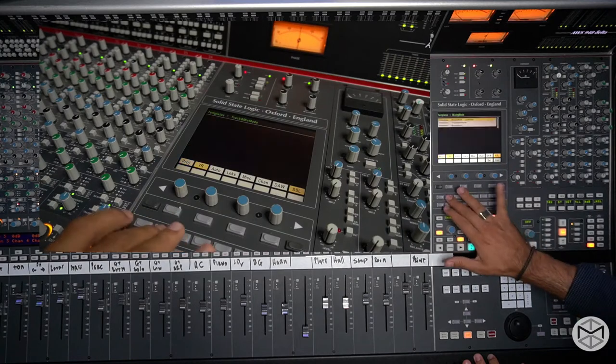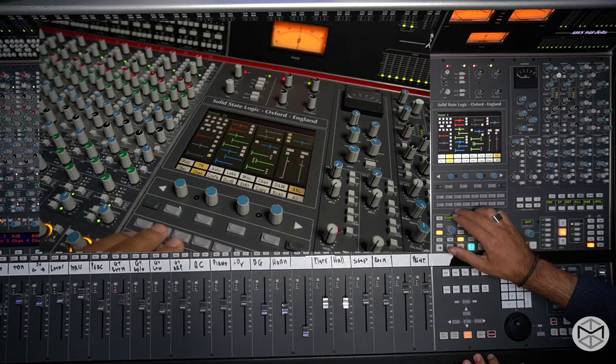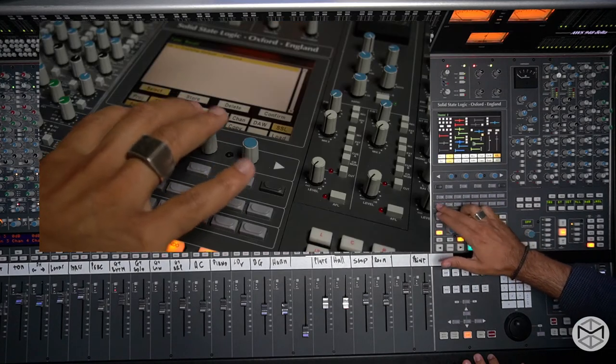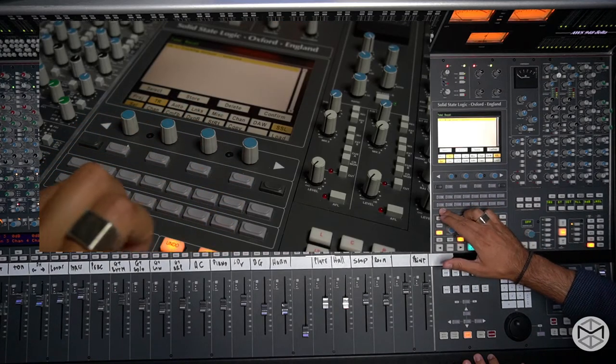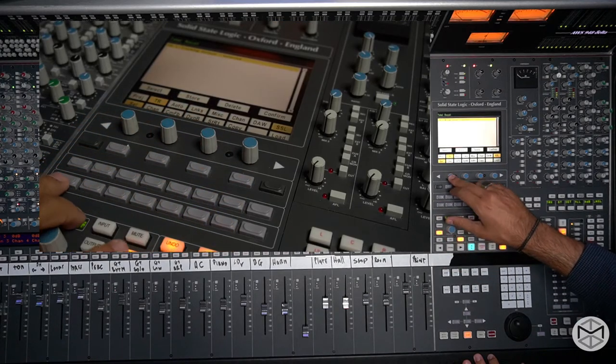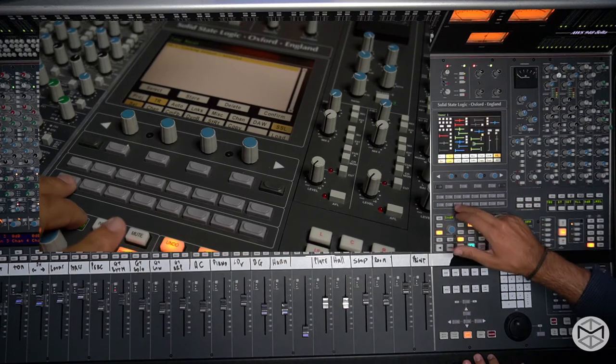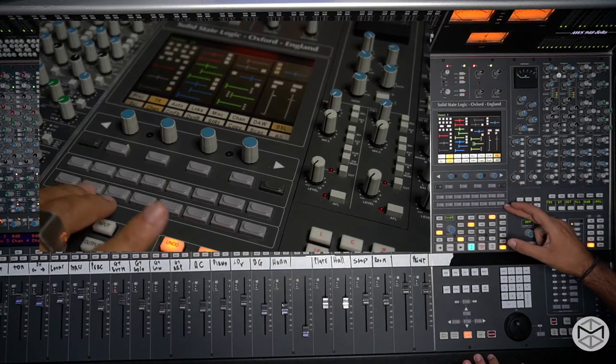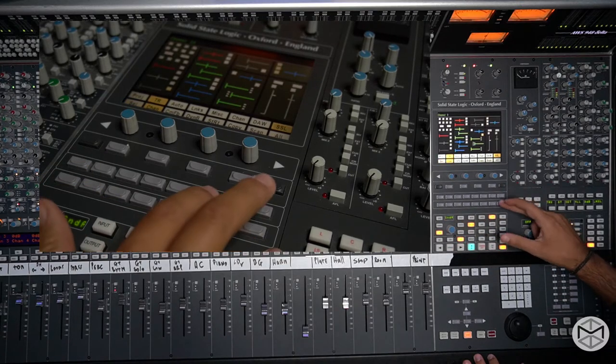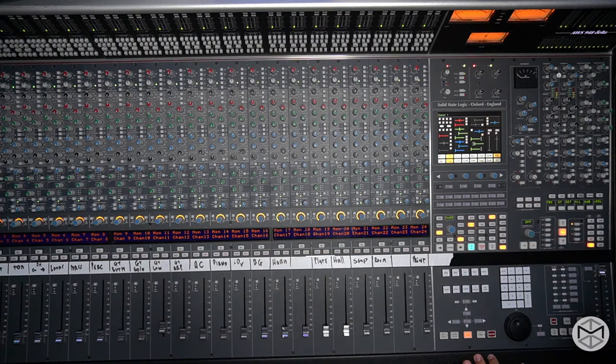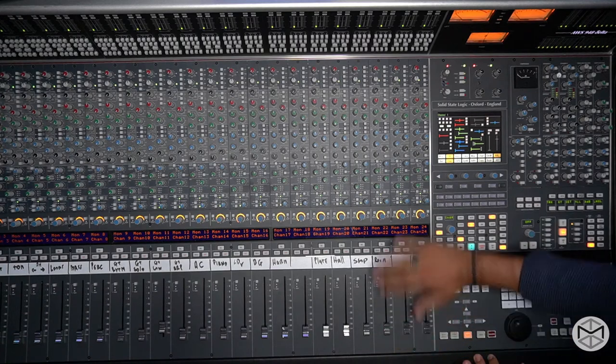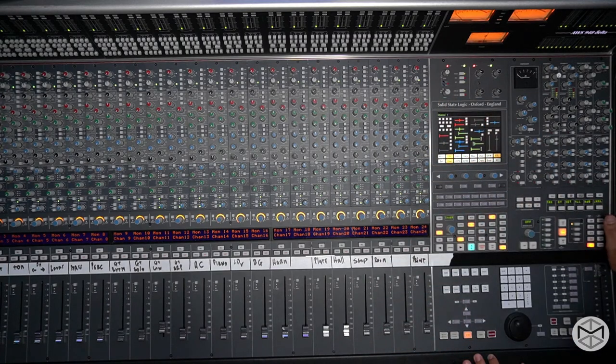Then I'm going to go where it says TR, total recall. Click on select, press the encoder to select the project, click on channel, and double-click on all. And as you can see right now, the console has been fully normal.